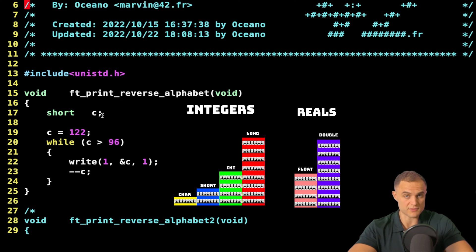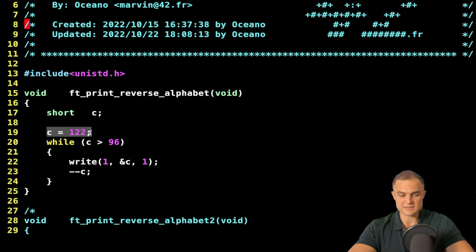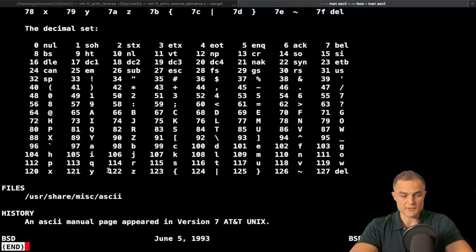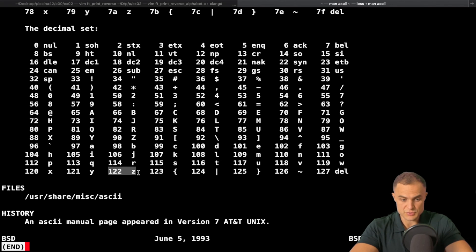Just check my previous video on print alphabet and you will understand. Then I set the state of these memory bytes to 122. Why? Well, very simply because my last character is number 122. So I start from the bottom.